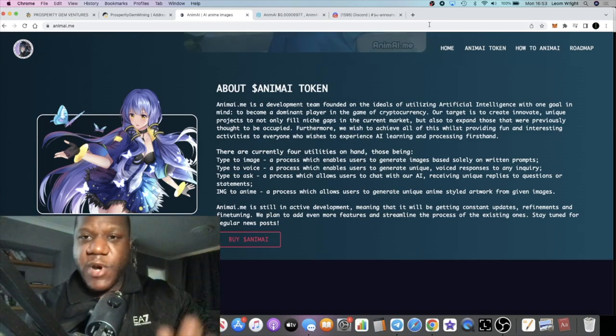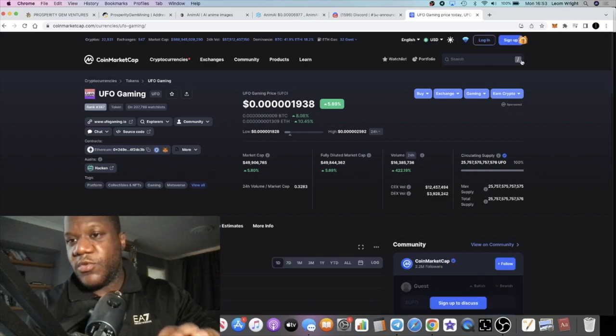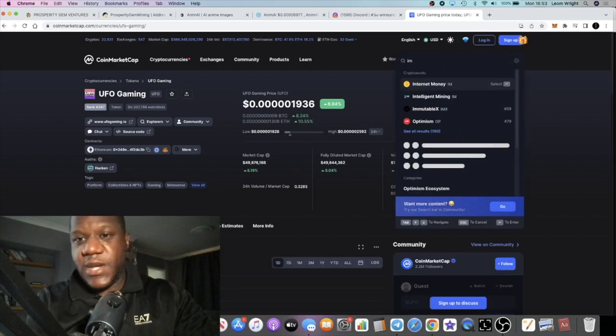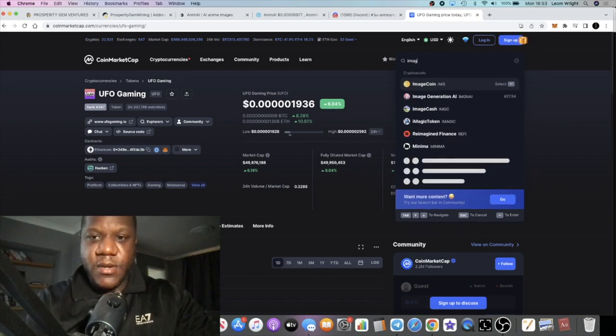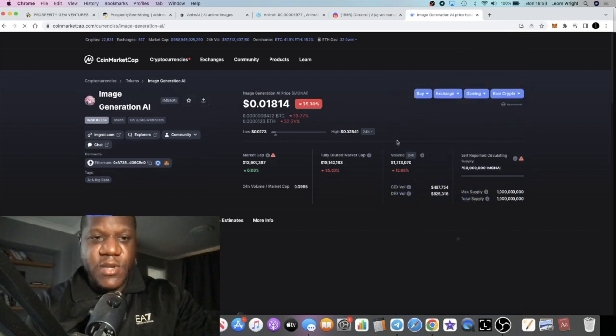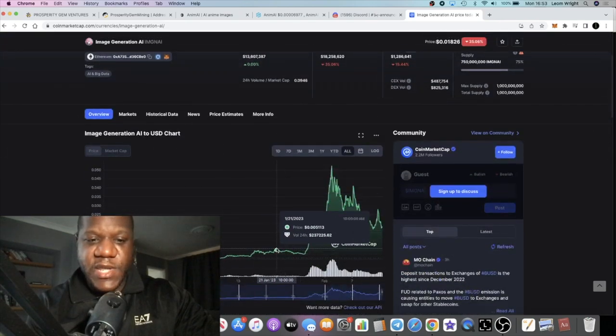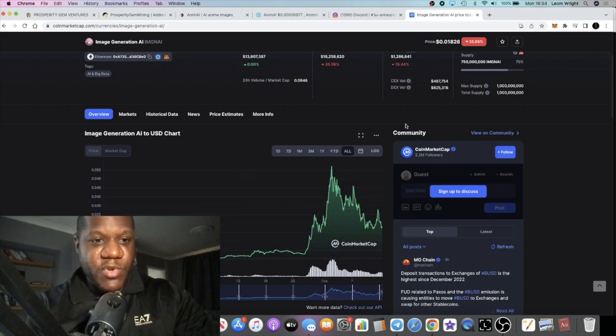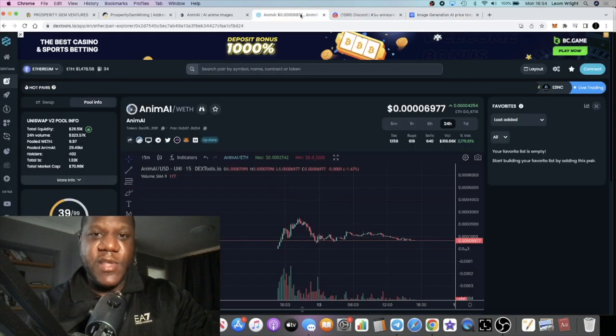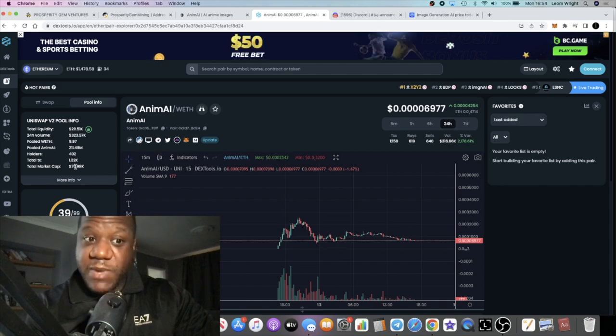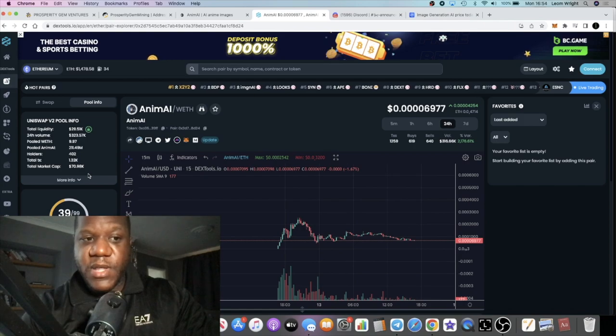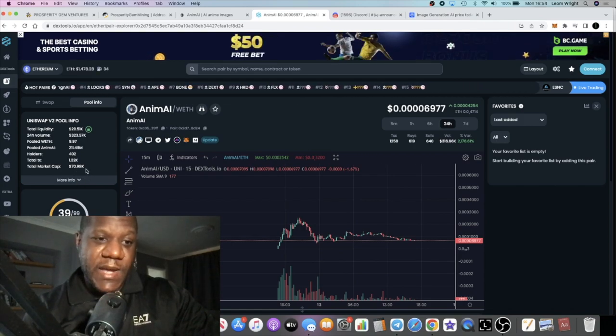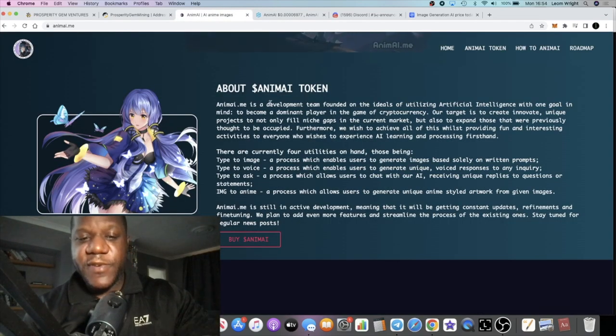This actually reminds me of a project on CoinMarket - Imagine AI, or image generation AI. You can see what the price did on this along with the AI boom. It's sitting at 13 million in market cap. Something like Animai could hit 13 million market cap. You're going to see way more than a 13x right now from the market cap that it's sitting at right now at just under 71k in market cap. Super early.